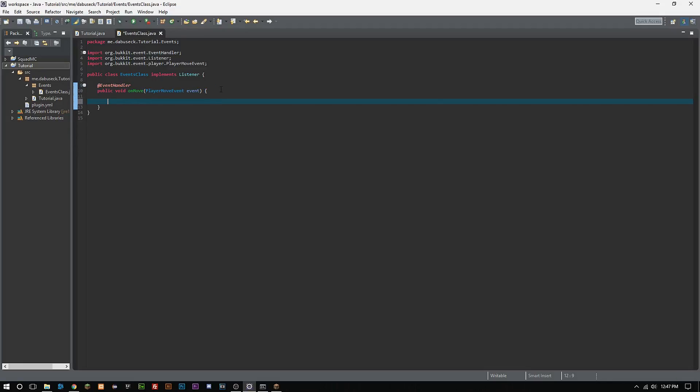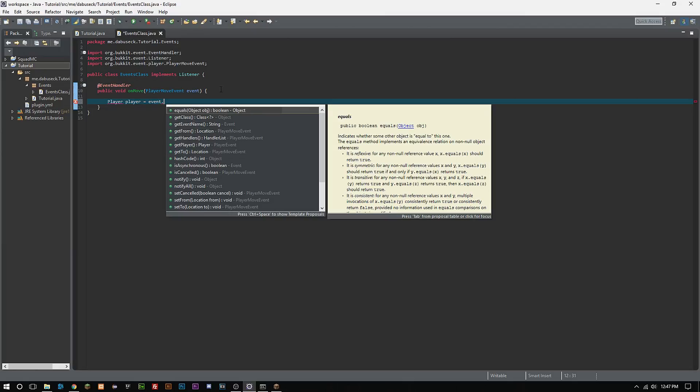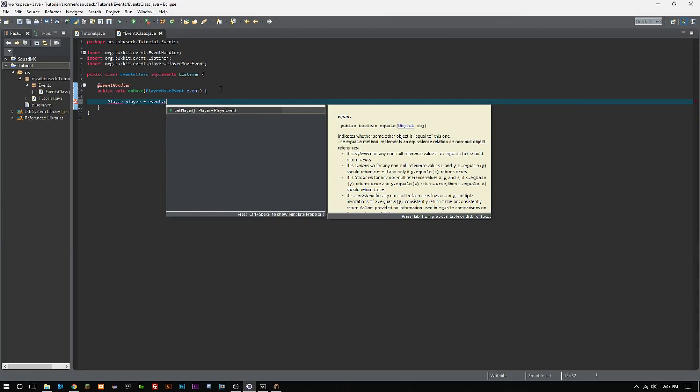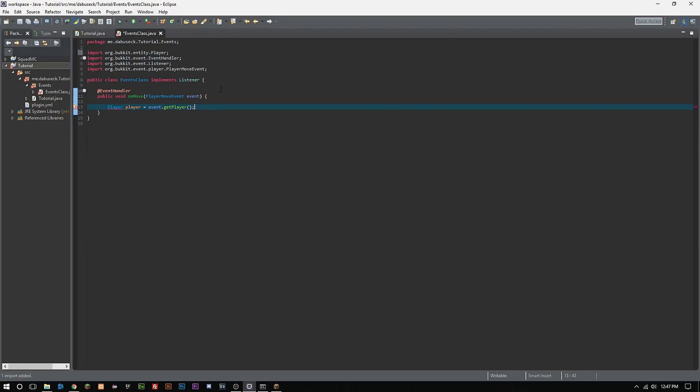What we want to do now is we want to cast something for the player, and we do that by typing uppercase Player, lowercase player, and then we want to do equals event.getPlayer. Now ctrl-shift-O to import that.